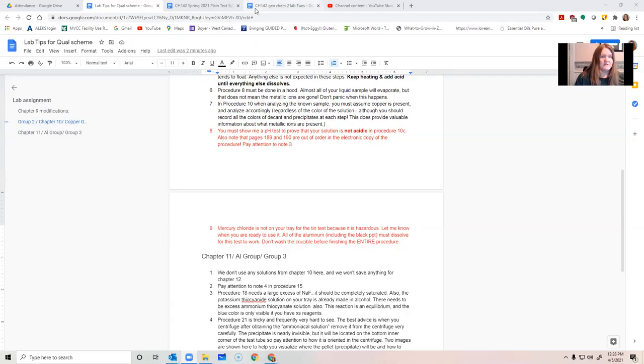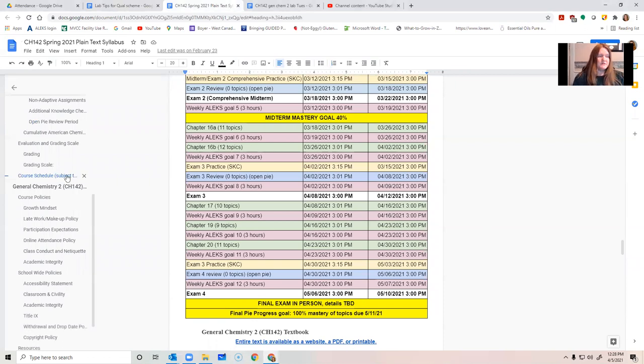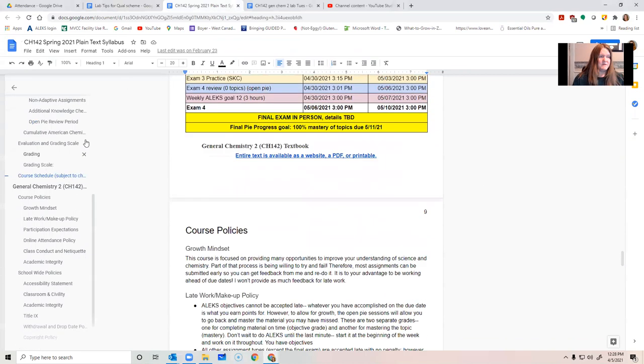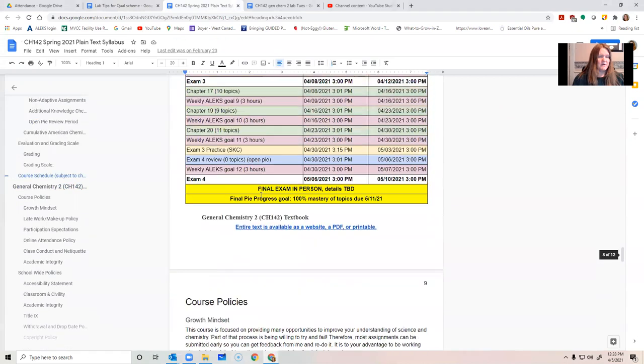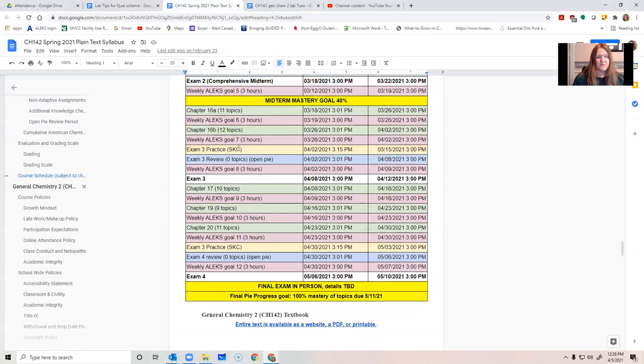First off, in lecture, don't forget that your syllabus lists everything you need to know about in lecture. So, I went to the syllabus and I went to course schedule.